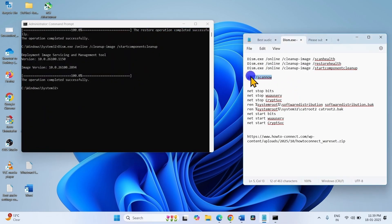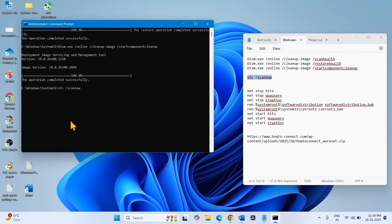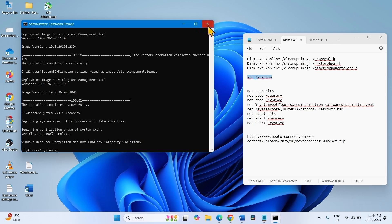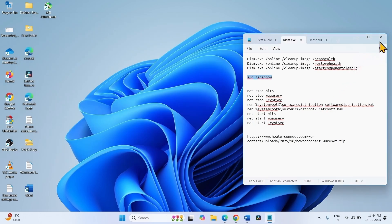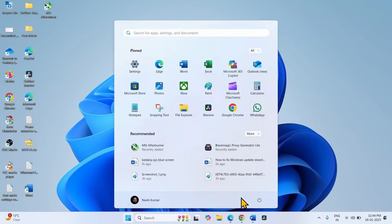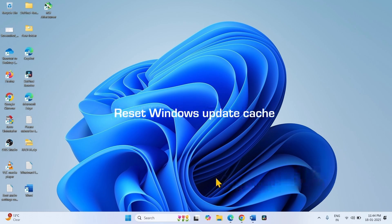Copy the SFC command from here, paste it into the command prompt and press Enter. Close the command prompt and close other running tasks, then restart your computer. The next step is to reset the Windows Update cache.